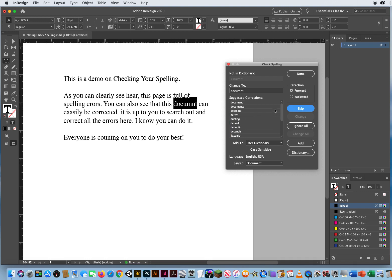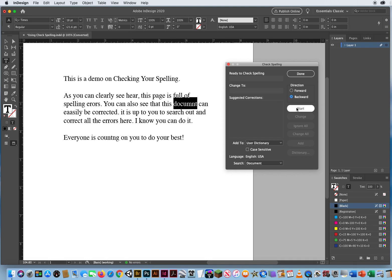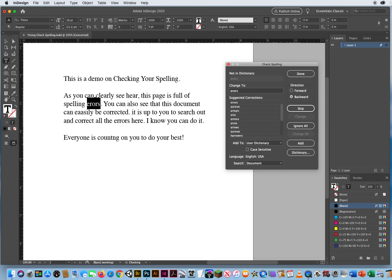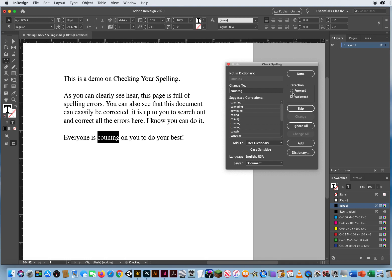Okay, let's go backward. Let's see if I can do that. Start. Okay, let's go backward. Document, should be document. Change. There we go, backwards. Okay, errors should be with two R's. Change. Now let's go forward and start.